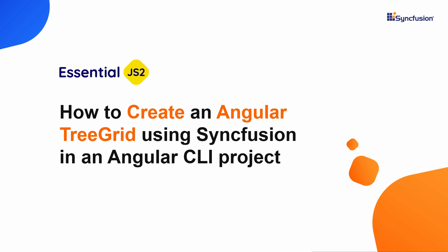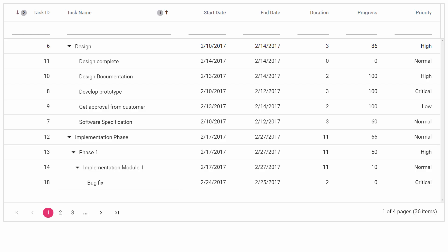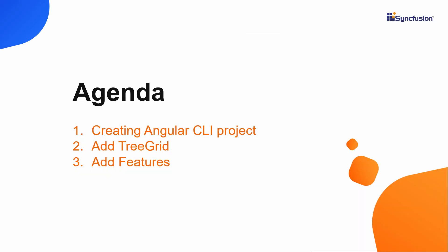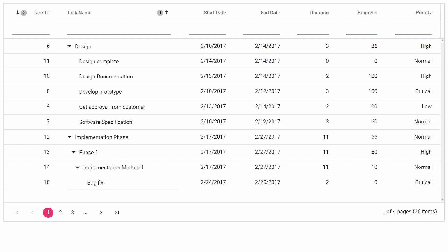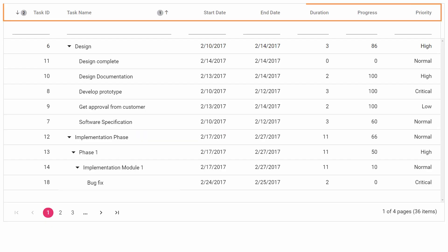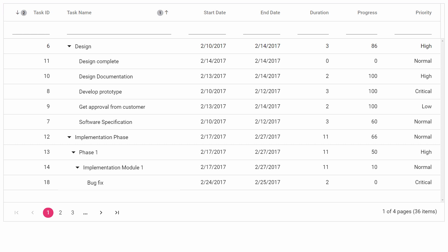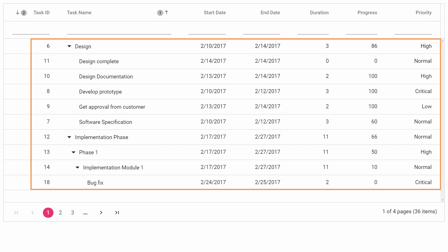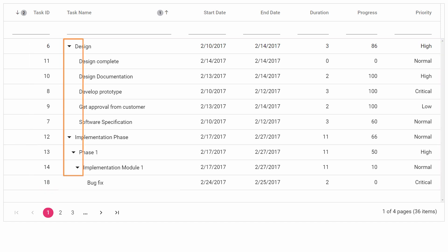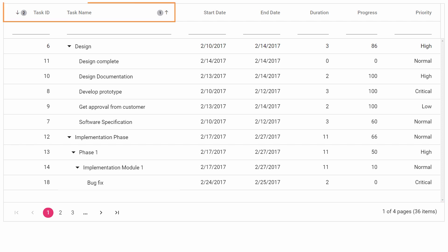Hi everyone, welcome to this video on getting started with the Angular Tree Grid of Syncfusion. Tree Grid is a feature-rich component used to visualize self-referential hierarchical data effectively in a tabular format. In this video, I will set up the Angular environment by creating an Angular CLI project and show you how to create an Angular Tree Grid with the required columns. I will also show you how to define the parent-child relationship among the data using the expand and collapse options, and add prominent features like paging, sorting, and filtering.